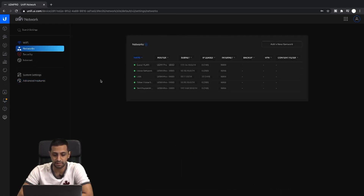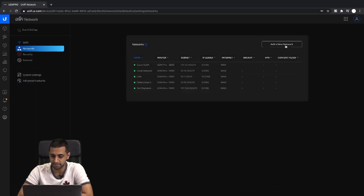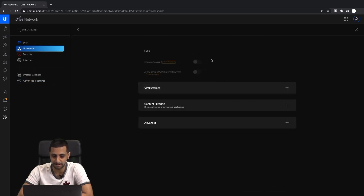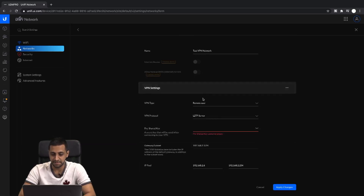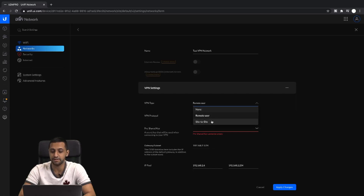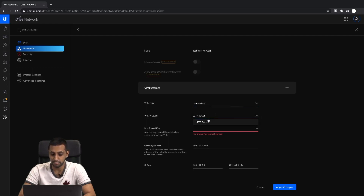Now go into Networks. In the UniFi console, click Add New Network. We'll call this our test VPN network. Scroll down to VPN Settings and select Remote User. There is a site-to-site video I've created which you'll find in one of my playlists — I'll pop it up on screen. For now, under Remote User, we'll choose L2TP.